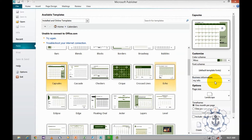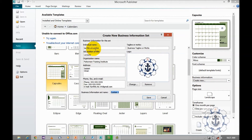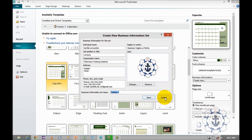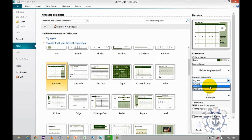Next comes business info. Either you can use existing business info or create a new one by clicking 'Create New', where you specify the individual name, job position or title, organization name, address, phone, fax and email, and tagline or motto and logo. You can save it by giving a custom name and clicking Save. Now I am going to use the existing business information.